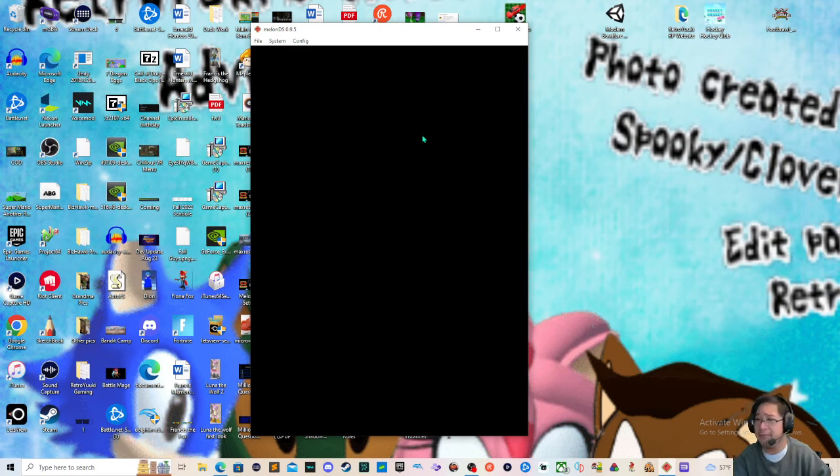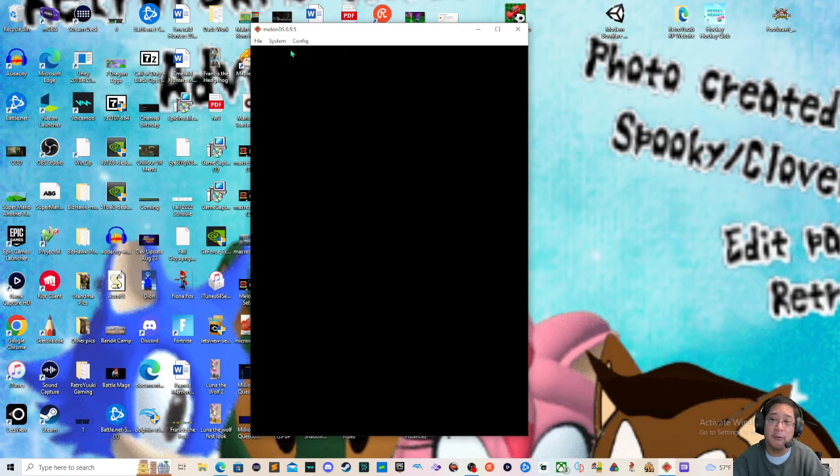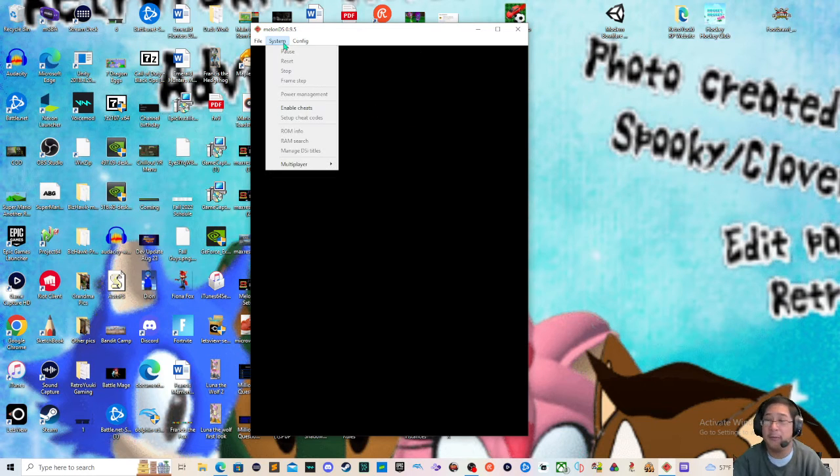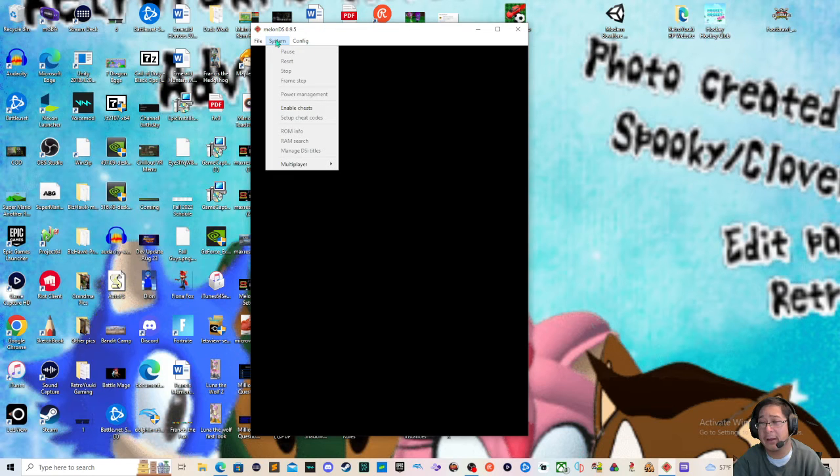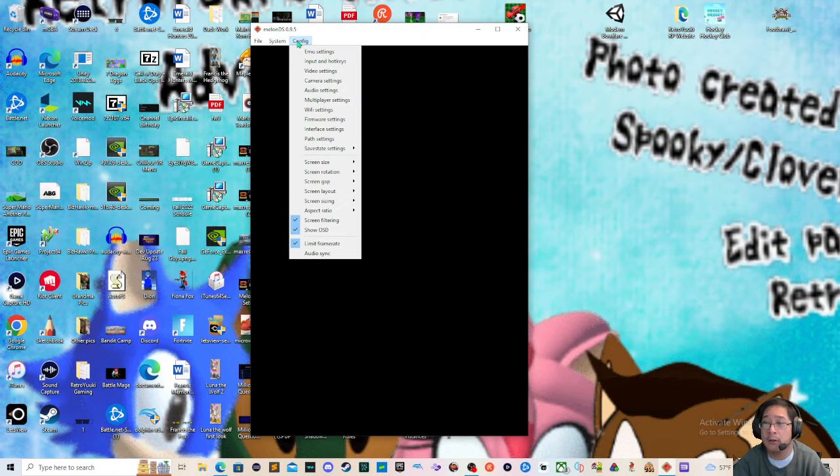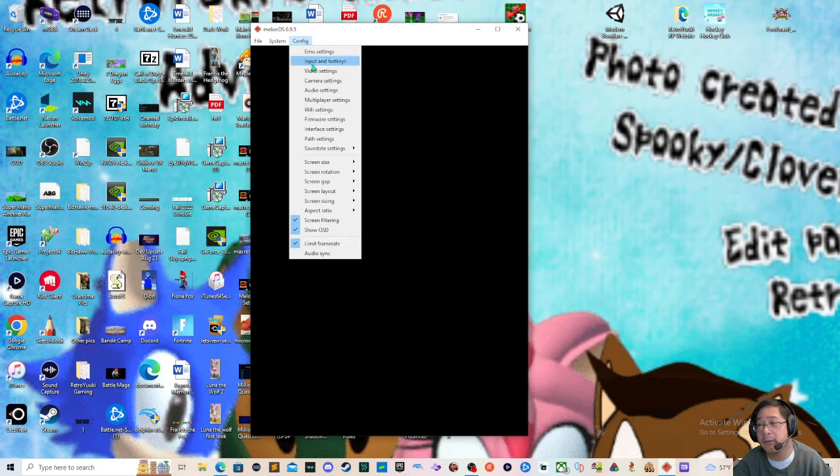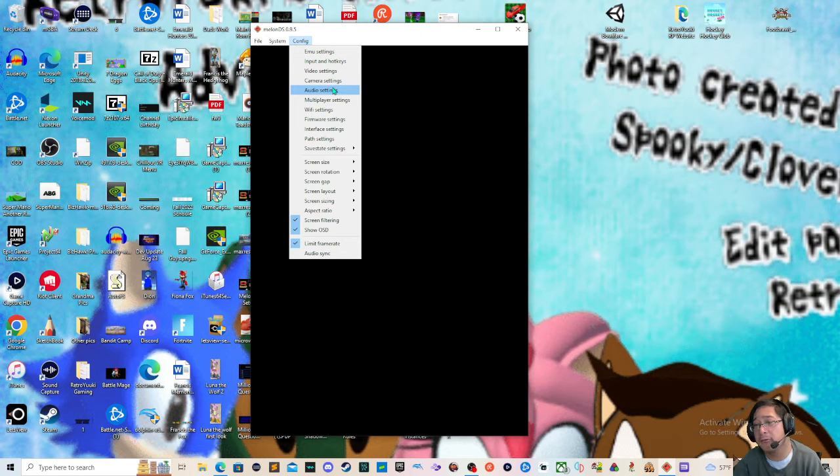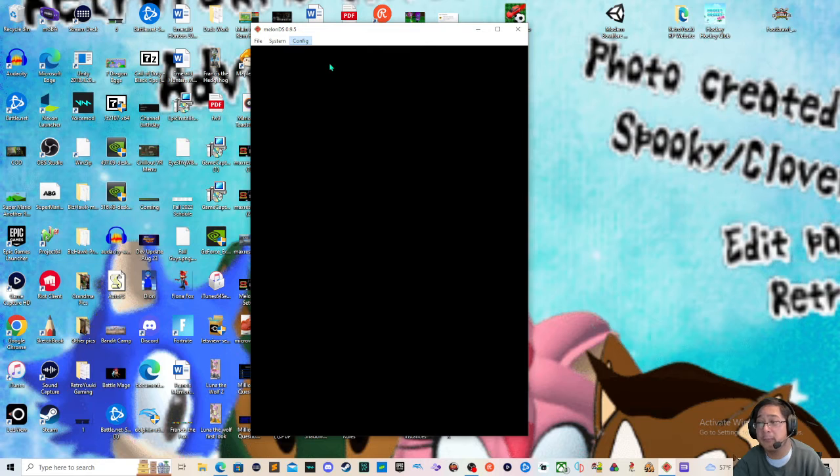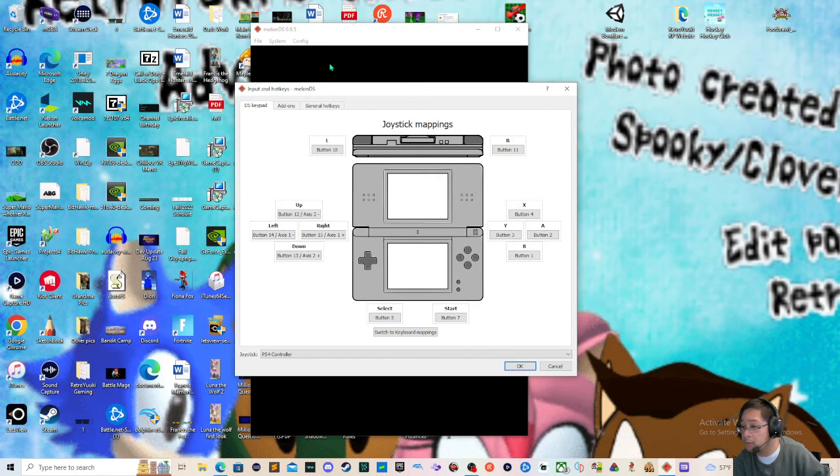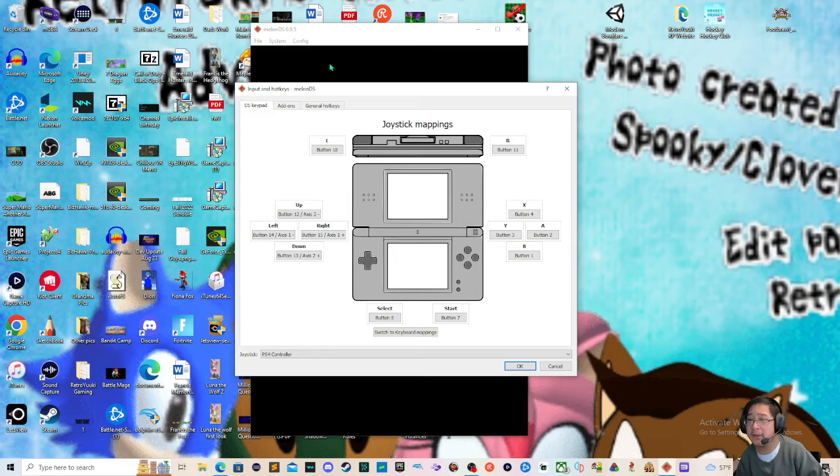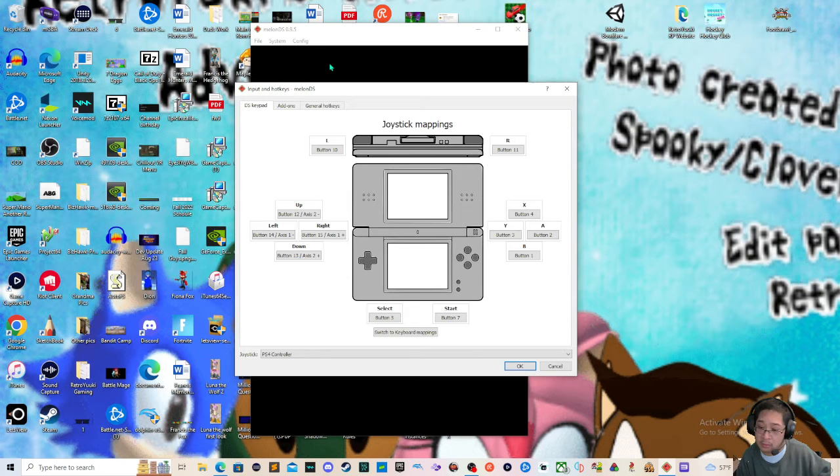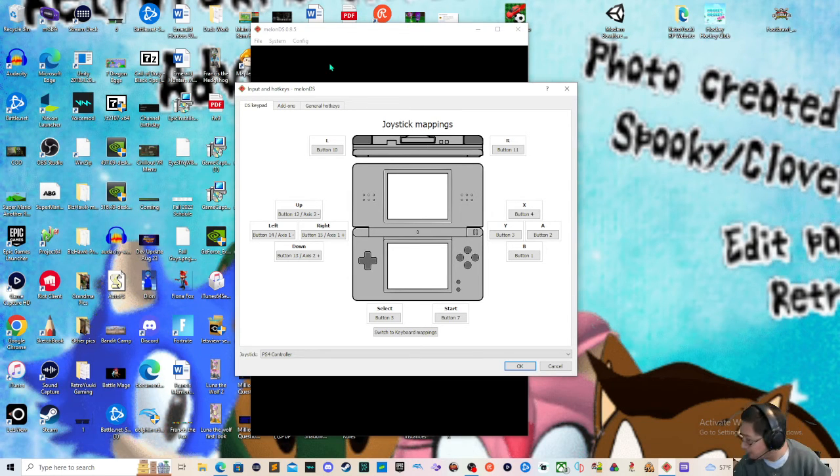First, you will be needing a MelonDS emulator of course, and based on the game you are playing, we're going to need to learn how to do the input for your controller or keyboard. The first thing you want to do is go to System, Configuration, then you go into Input and Hotkeys.